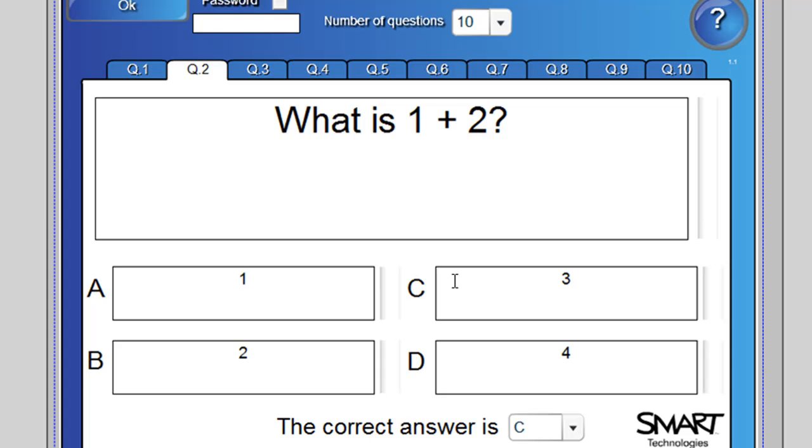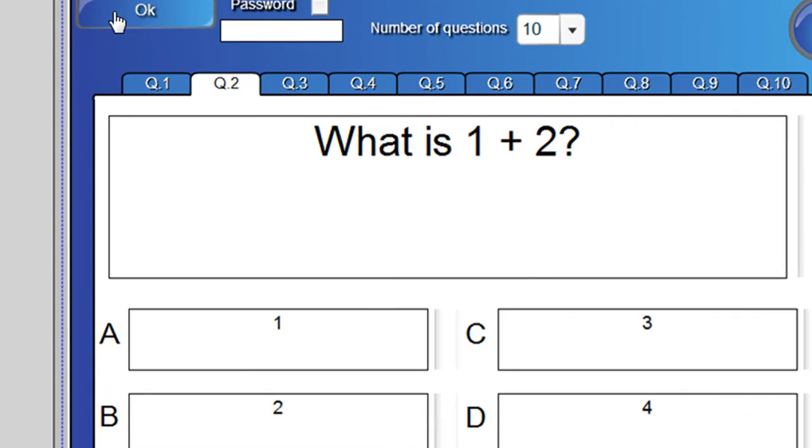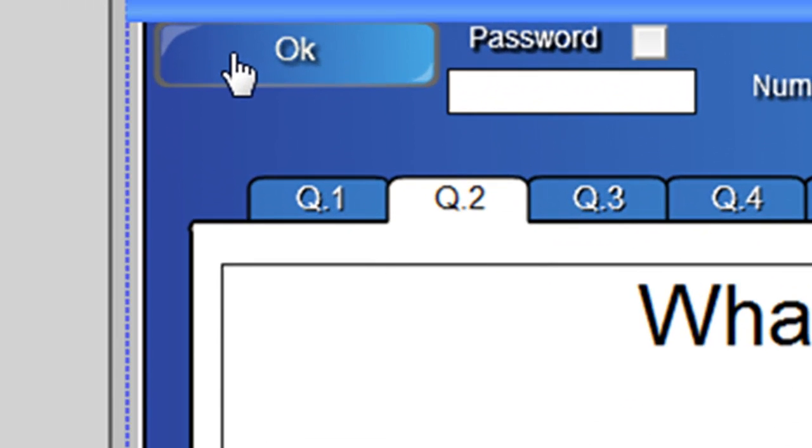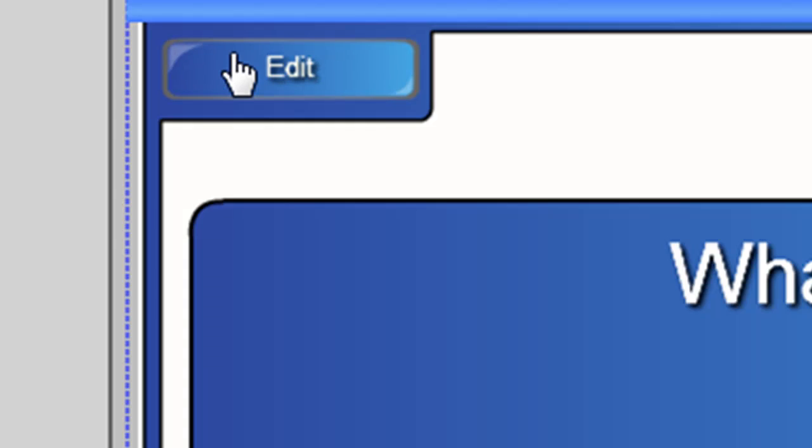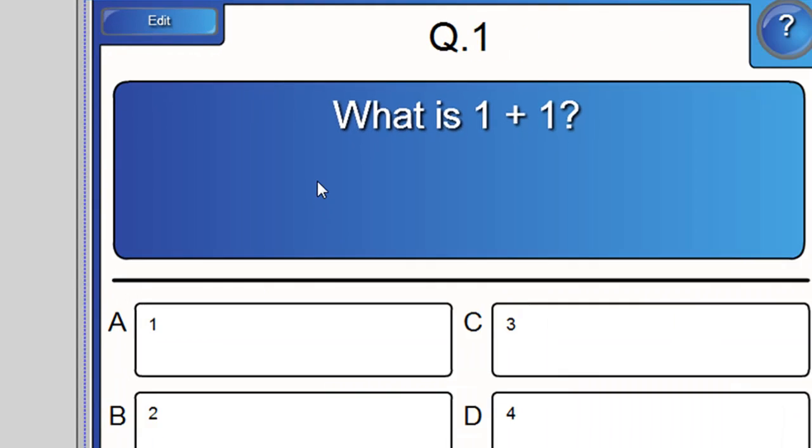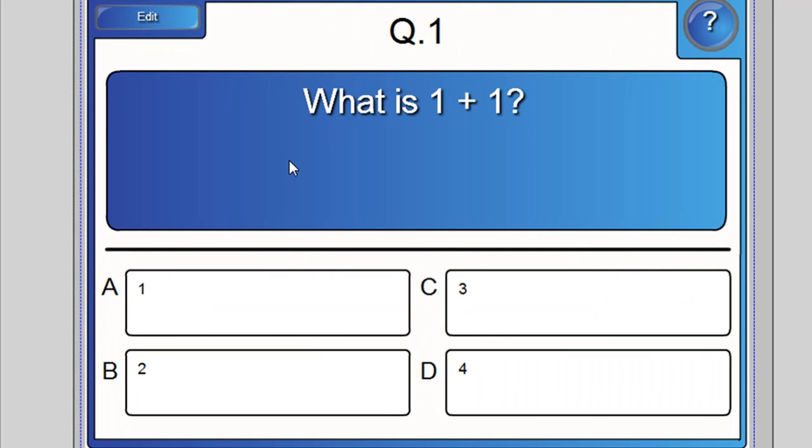Well, that pretty much takes care of it. It's just a matter of repeating those steps for the rest of the questions you have. And clicking OK when you're done. And that quiz is made. As simple as that.